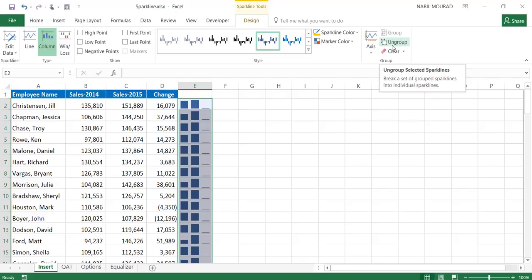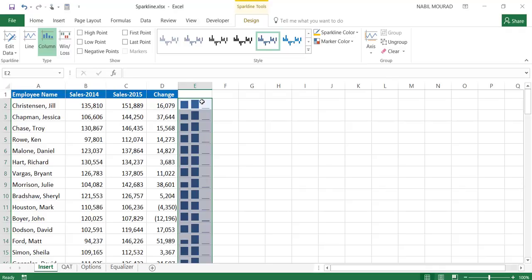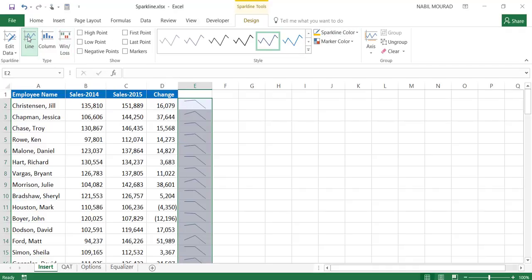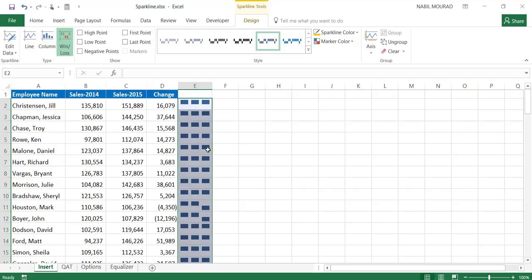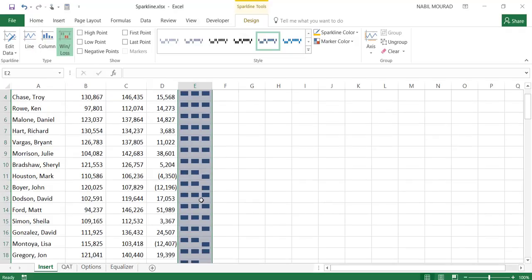If you want to ungroup them — in case you want to apply different colors to the different sparklines or use different types for the different cells — you need to ungroup them. That was the first method for creating a sparkline. If I want to change it, on the options tab I can click on a line sparkline or I can select a win-loss sparkline, which represents the negative numbers on the opposite side of the horizontal axis.